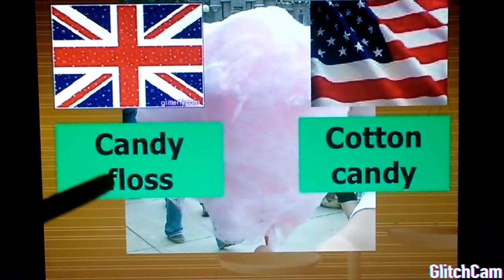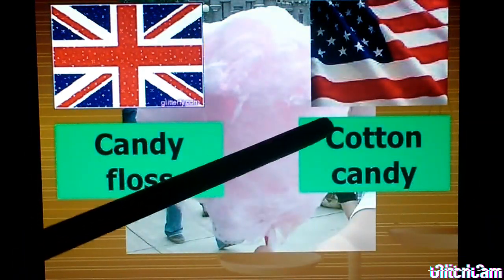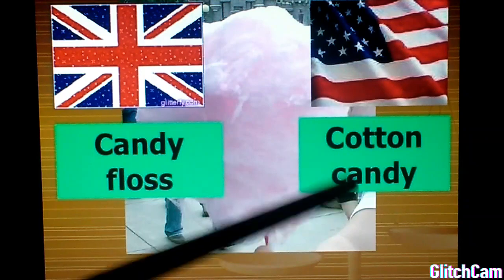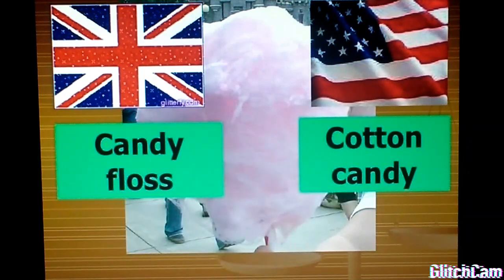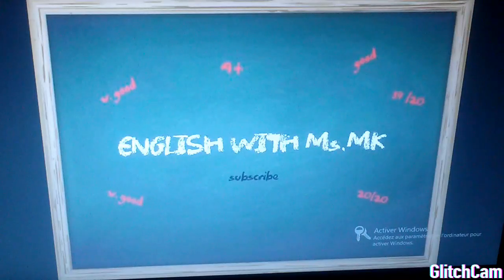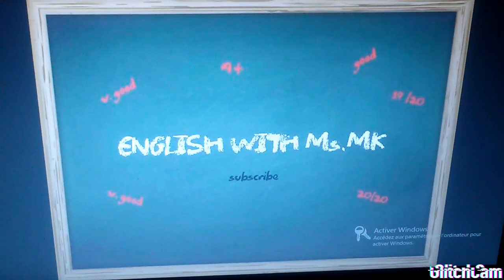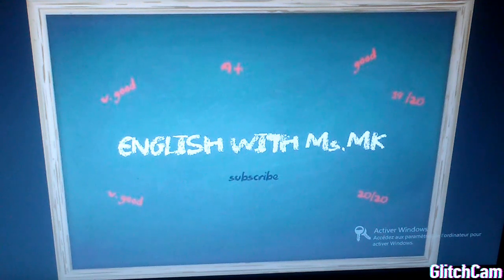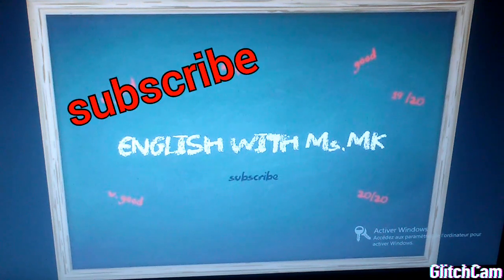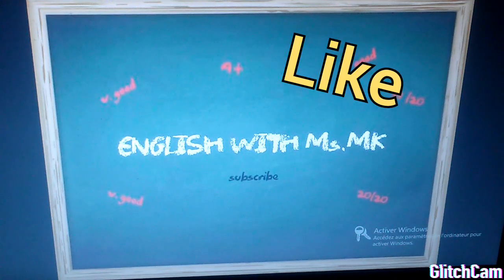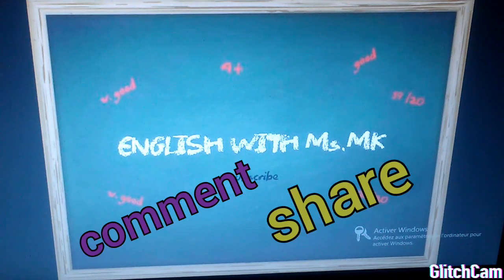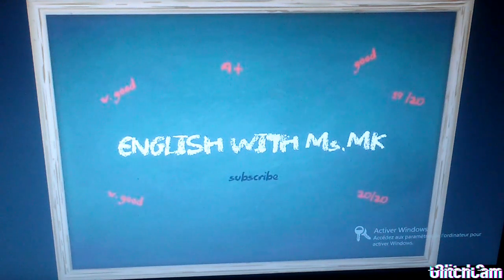Candy floss — cotton candy. That's all for today, my dear pupils. I hope it was clear. Don't forget to subscribe, like, comment and share. Take care of yourselves. Goodbye.